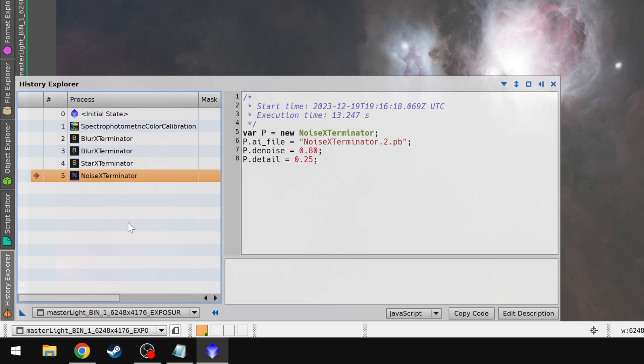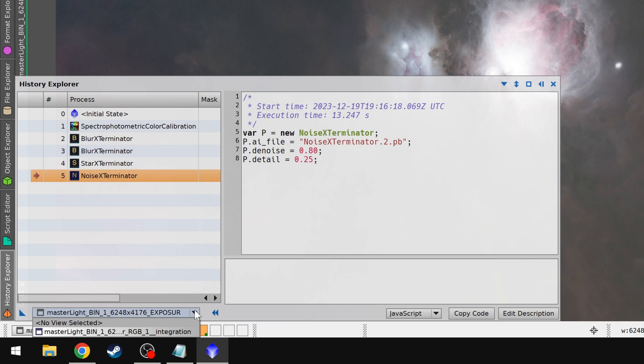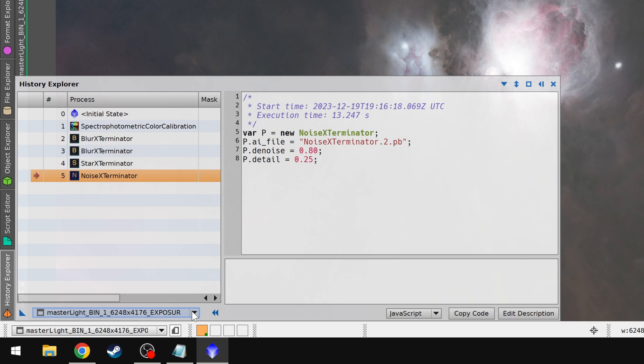Now if you have multiple images loaded up, you can come down here to the bottom. There's a little drop down menu, and you can select your other photo if you want to see the history for that as well. But I think this can be very beneficial for a lot of people, especially if you're coming back to your data, or you're looking at somebody else's data, assuming that that information is embedded in the image.